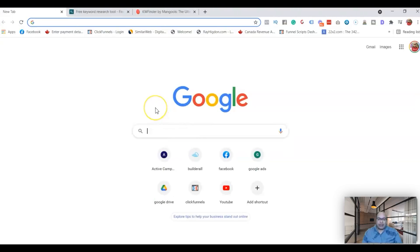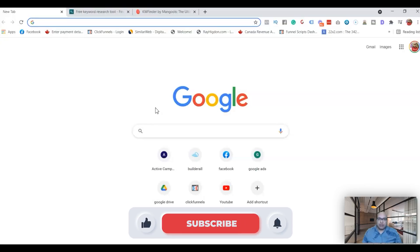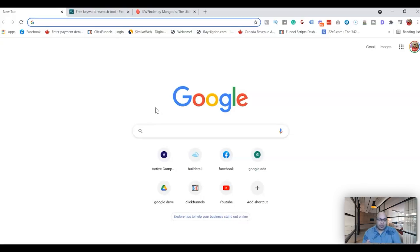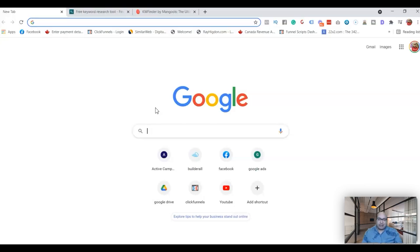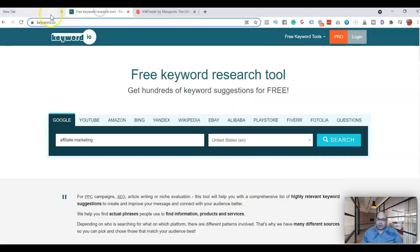Alright guys, so the first step is you want to look for what you want to write about, or what are the topics that you're thinking about, what your website is all about, and look for the main broad keyword in the sense that the keyword should cover everything.